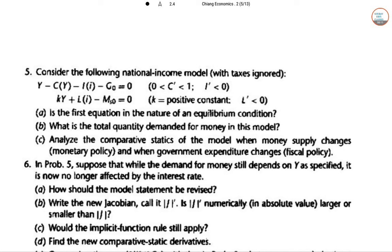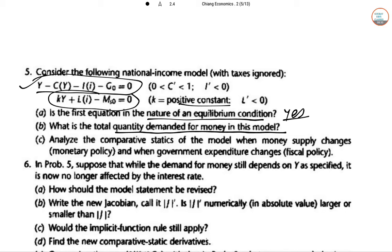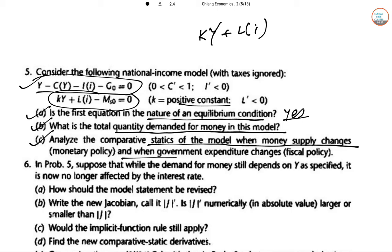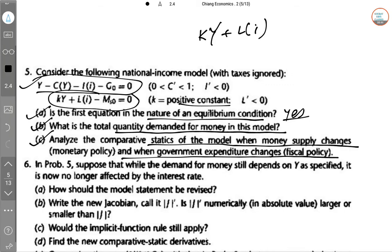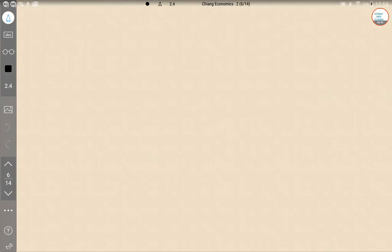Question 5: consider the following national income model. Y = C + I + G, where G is a positive constant, is the first equation. The total quantity of money demanded is k·Y + L(i). We analyze the comparative statics when money supply M_s changes and when government expenditure G₀ changes.